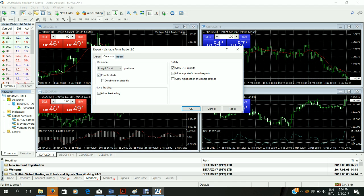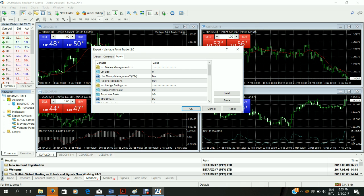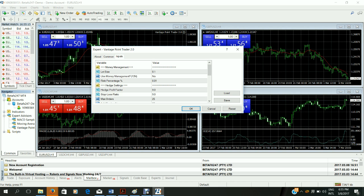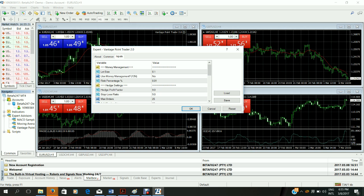Now go to the inputs tab. On the professional version you will be licensed. Only licensed users will be able to use the Vantage Point Trader 2.0. This means that if your account number has not been licensed, it will shut down and will not allow you to use the Vantage Point Trader 2.0. In some versions you will see there are spaces for your username and password. These would have been provided to you if you're a premium member. This is the development version.